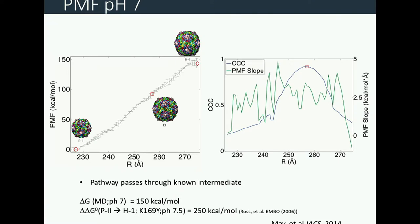Thermal scanning calorimetry showed a 250 kcal per mole stability difference between this mutant PROHEAD-2 and the Head-1 state, so 150 kcal per mole may be reasonable. Importantly, this pathway was generated without knowledge of the intermediate, yet we detect that the pathway passes through something close to the known intermediate — which had a cryo-EM density at around 12 angstroms resolution. Our structure reaches a high correlation to that intermediate, sitting in a flatter region of the free energy landscape.